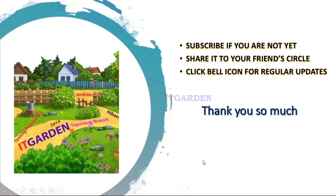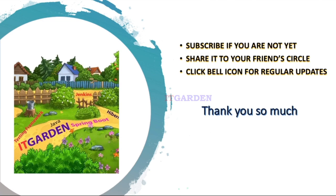Thanks for watching this full video. If you like this video, please share it to your friend circle. Click the bell icon for regular updates. If you're still not subscribed to this channel, please subscribe. Thanks again.